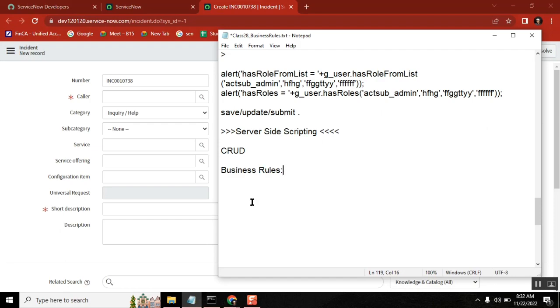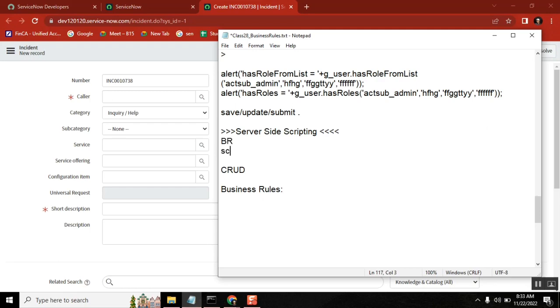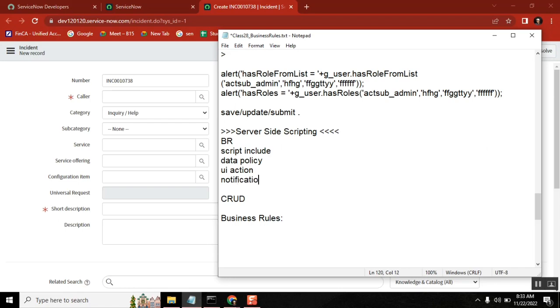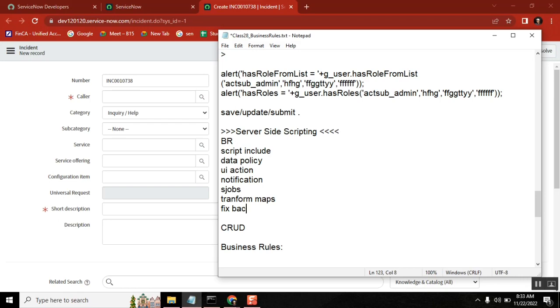First, it's a server side activity. What server side concepts do we have? Business rules, script include, data policy, UI actions, notifications, schedule jobs, transform maps, background scripts, and workflows.